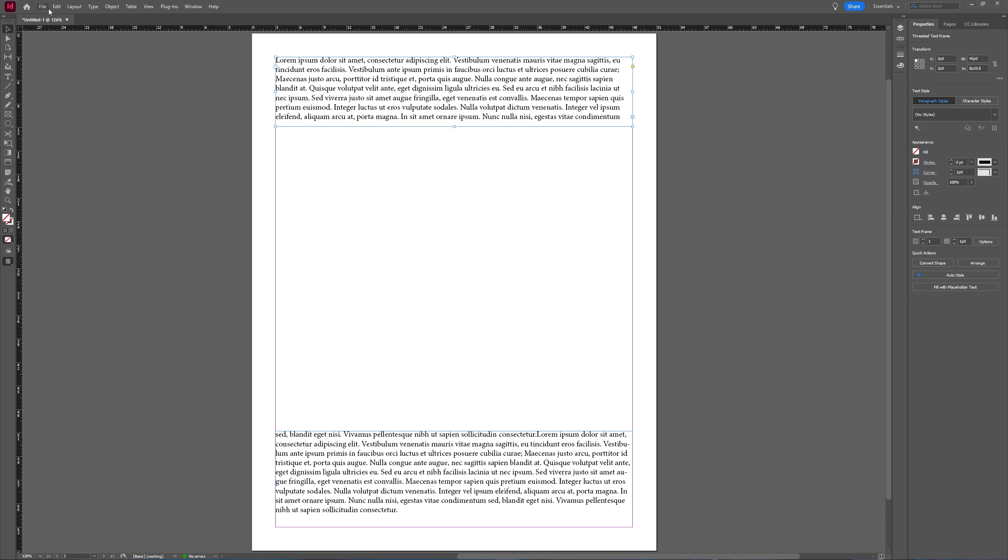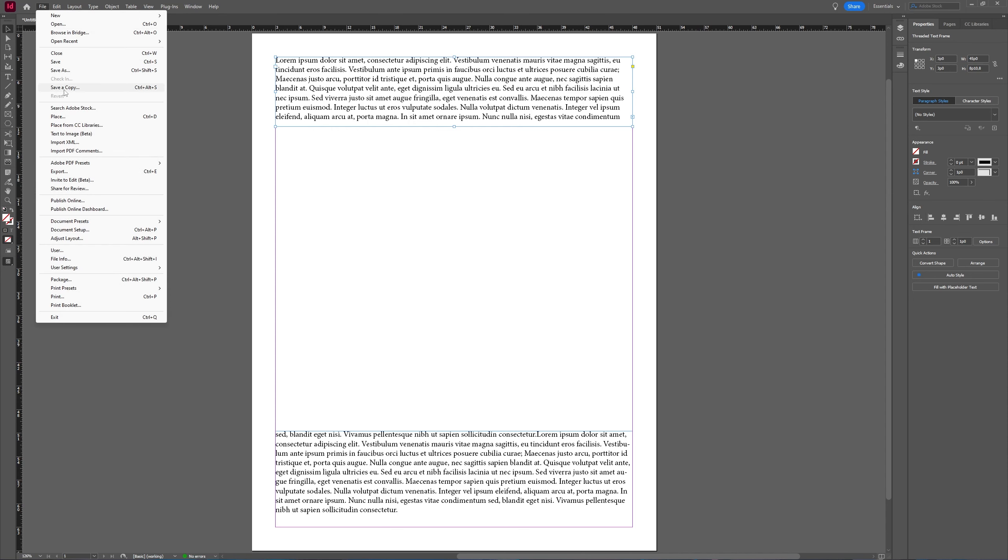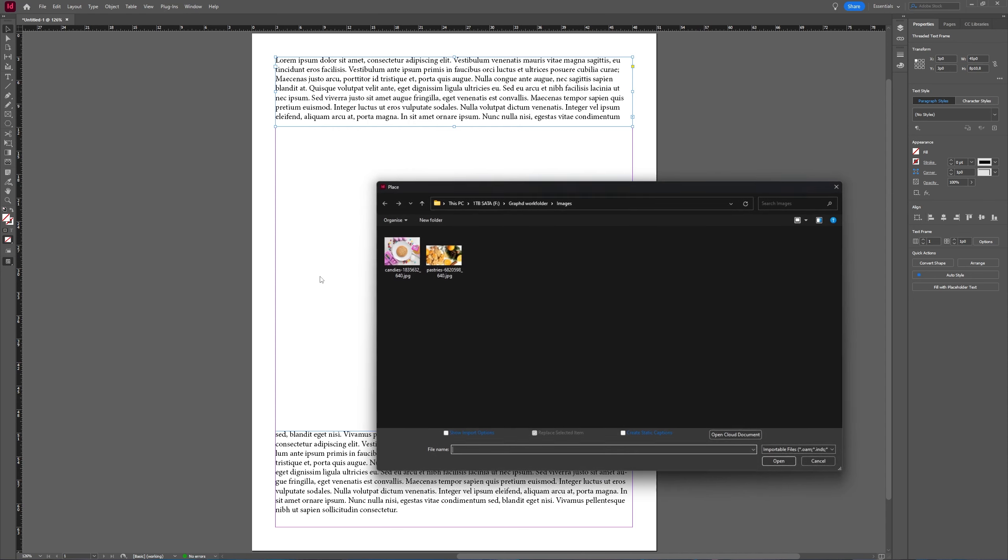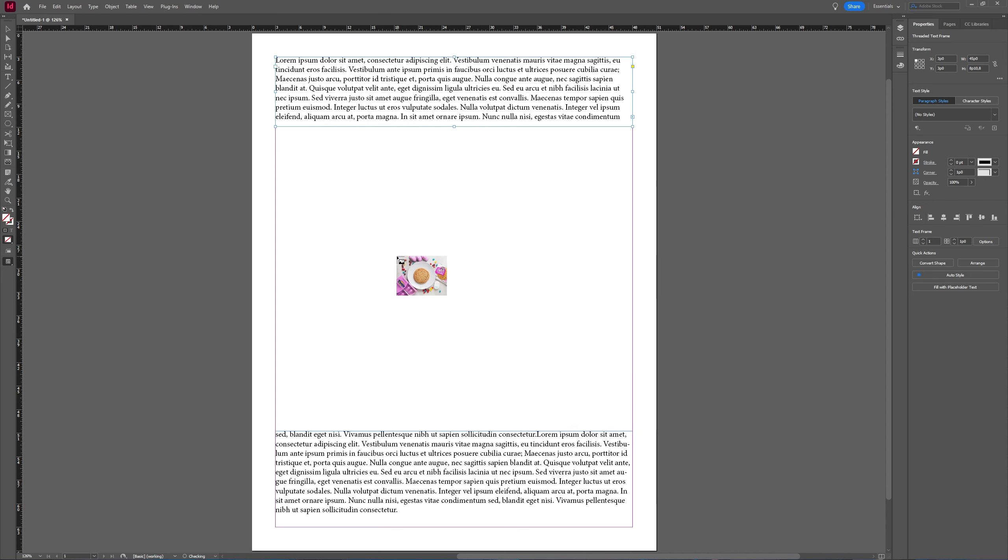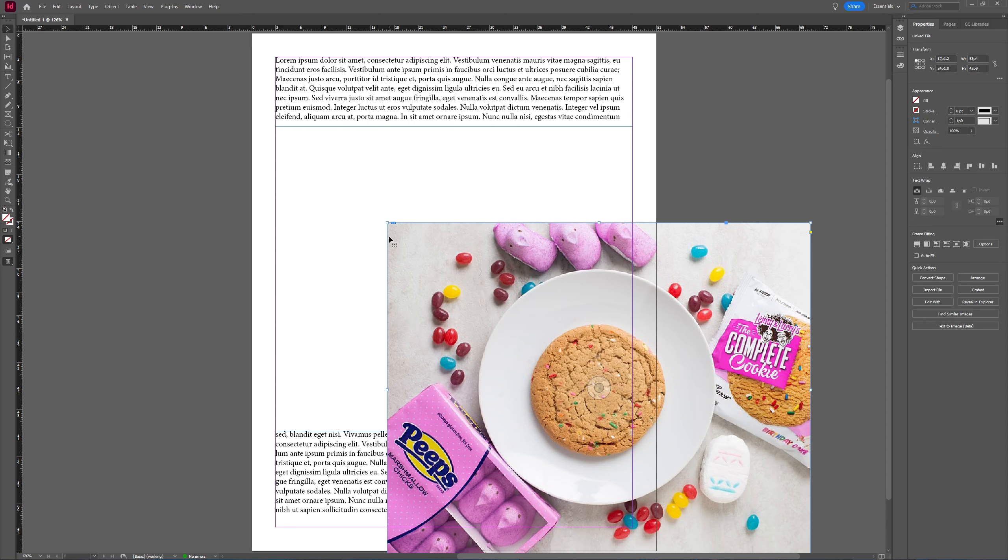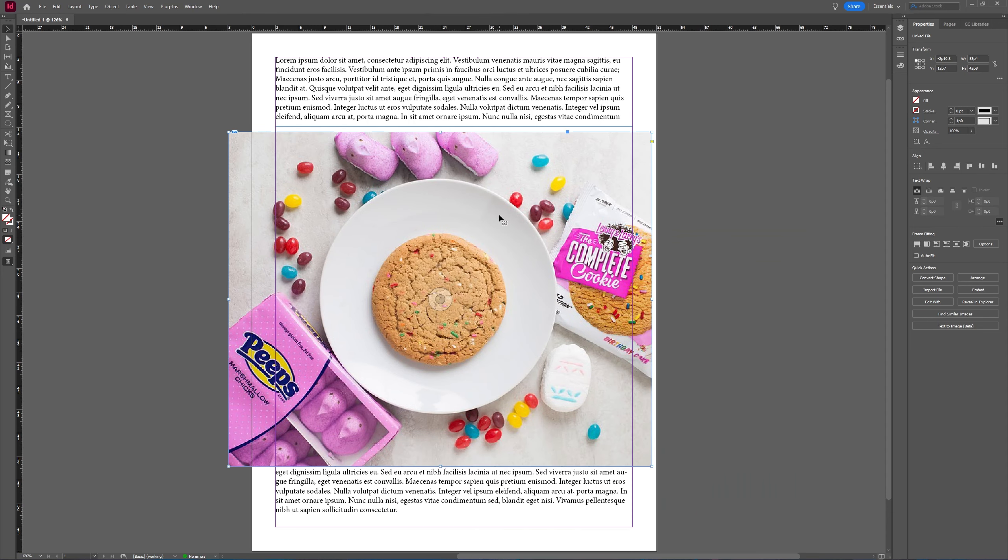If you go to File and then choose Place and you choose the image you want to use and place it inside your InDesign page, you can see that InDesign itself makes a sort of frame for your image to be in. But we want something else.